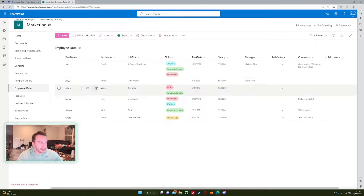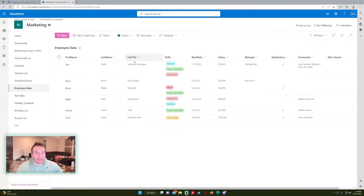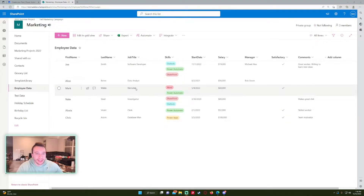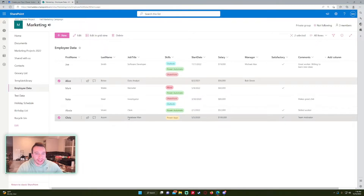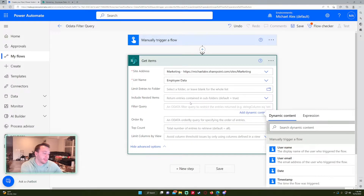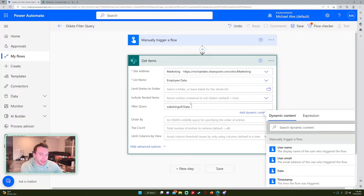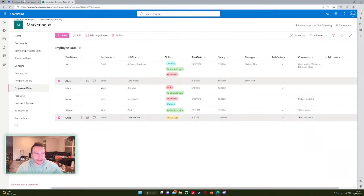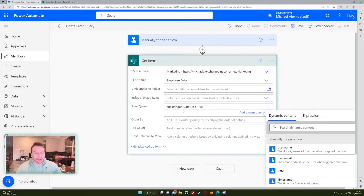We have our list of employees. Let's say I wanted to get all the rows that contain the word 'data' — as you can see there's a capital D and we have two results that contain that word. In the filter query, the syntax is going to be substringof(), with 'data' as the string we're looking for and the job title column name. So I'm looking for 'data' in the job title column. The substringof() function takes the string and looks for that specific word within it.